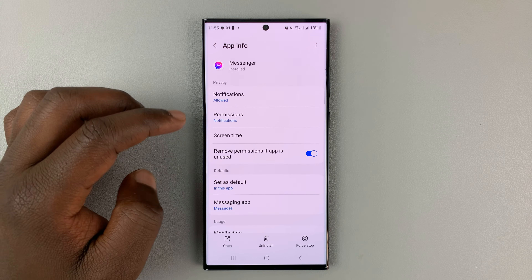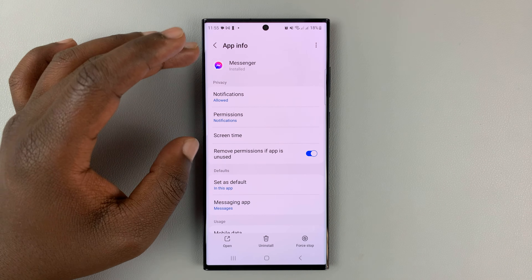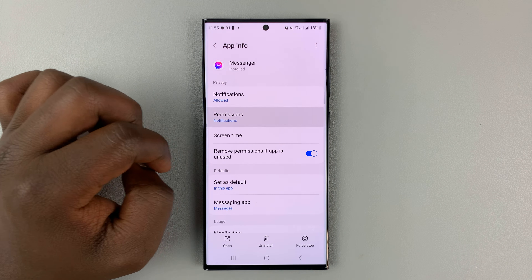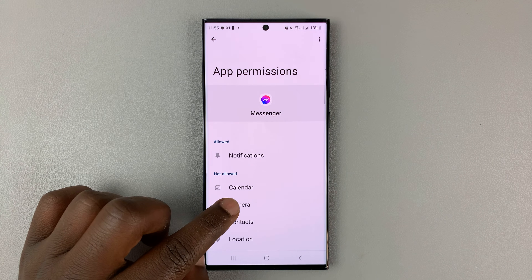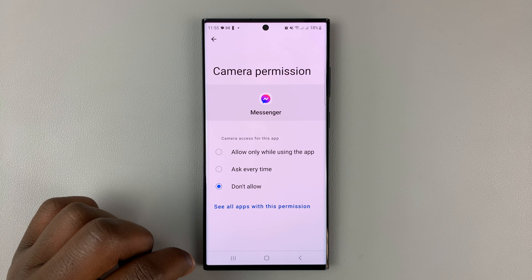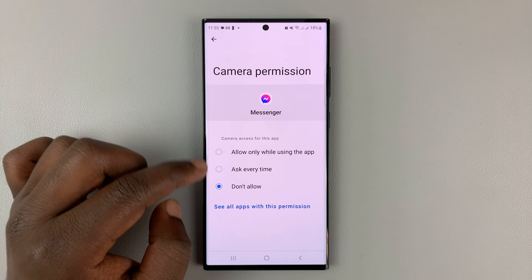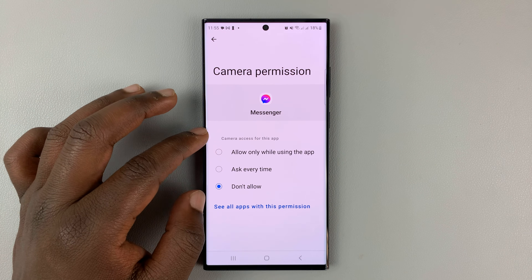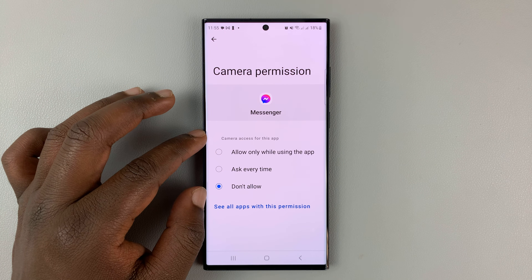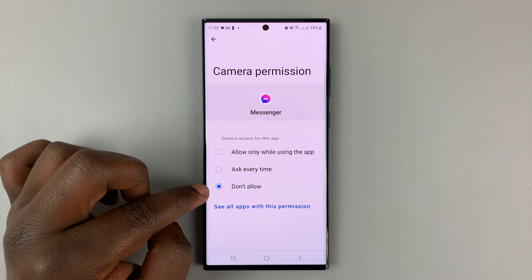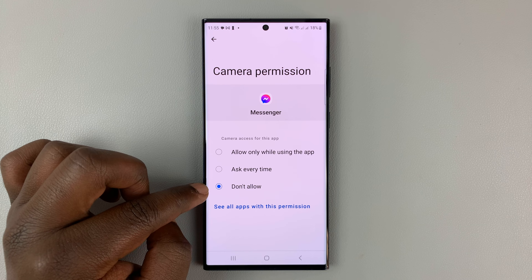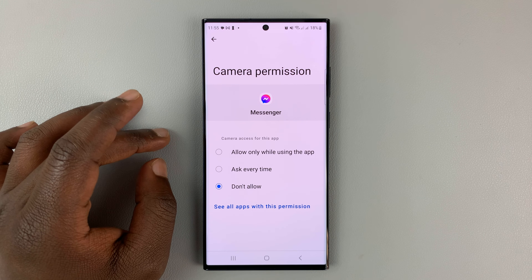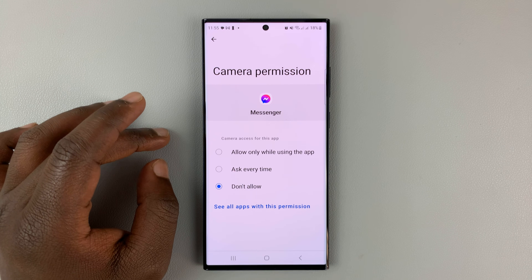Open it and then under Facebook Messenger, go to permissions, then go to camera — you can allow access to the camera from here. You can see mine is set to 'don't allow,' which basically means Facebook Messenger has no permission to use my camera.